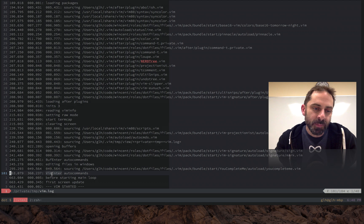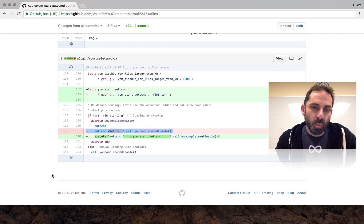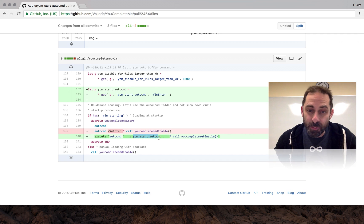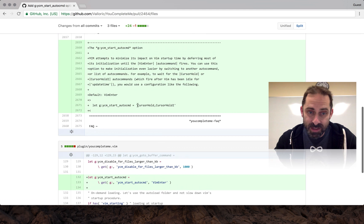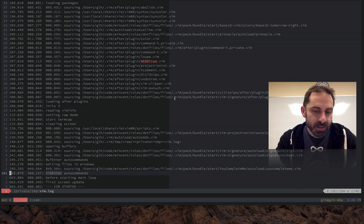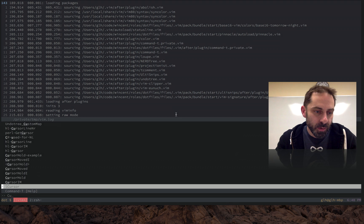And so what the pull request does is make it possible to switch in different auto commands, and the ones that I suggest are CursorHold and CursorHoldI. So let's look up those.